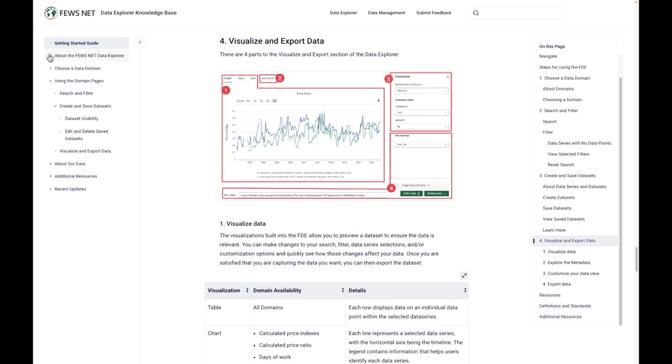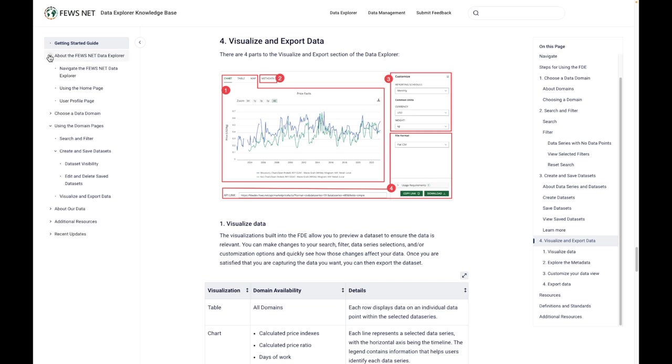Under About the Data Explorer, you'll see information on the navigation using the home page as well as the user profile page.